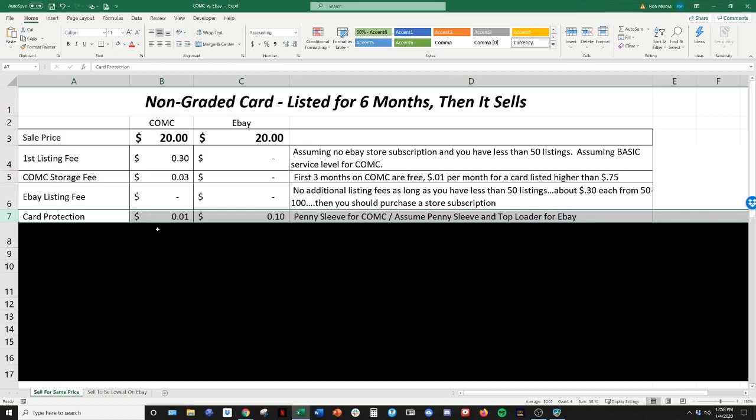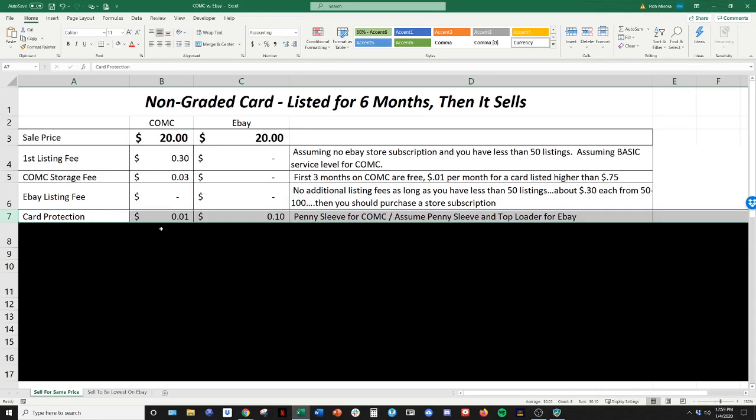The next fee is card protection. So when you send in a card to CommC generally, you're going to put it in a penny sleeve and put them into boxes and ship them that way. When you send a card on eBay, I'm hoping that you're going to put it in a penny sleeve and possibly a top loader in between some cardboard with some painter's tape.